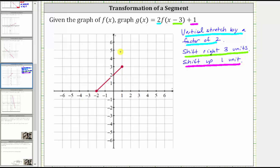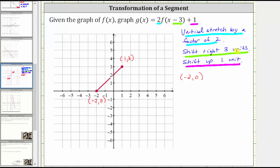Since f of x is a segment, if we perform this transformation on both endpoints, we can then graph g of x. Let's find the endpoints for f of x. One endpoint is the ordered pair negative two comma zero, and the other endpoint is one comma three. Starting with the endpoint negative two comma zero, to perform a vertical stretch by a factor of two, we multiply the y-coordinate by two. To shift the graph right three units, we add three to the x-coordinate, and to shift the graph up one unit, we add one to the y-coordinate.